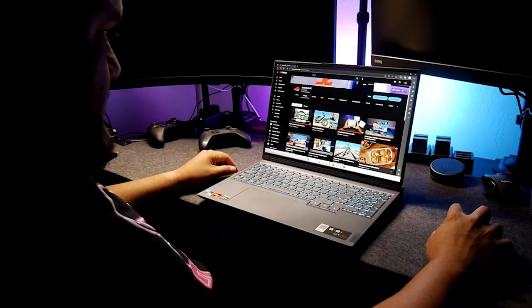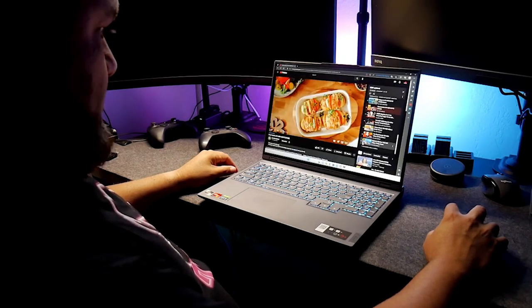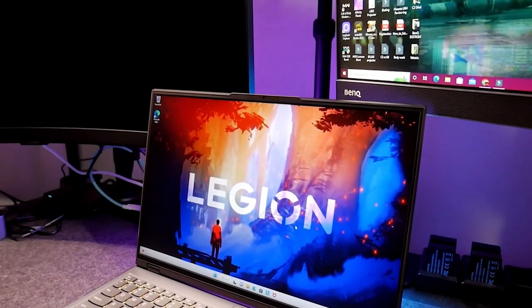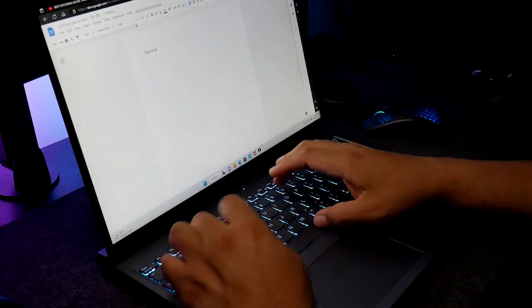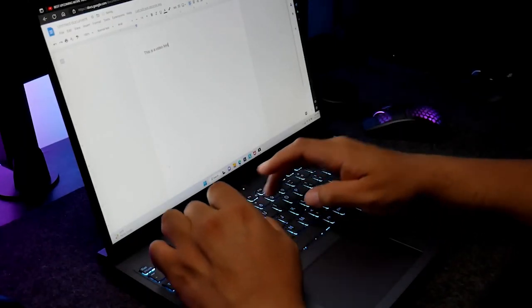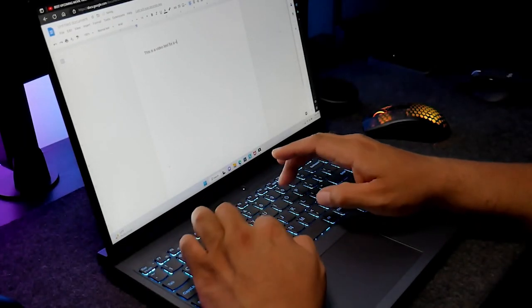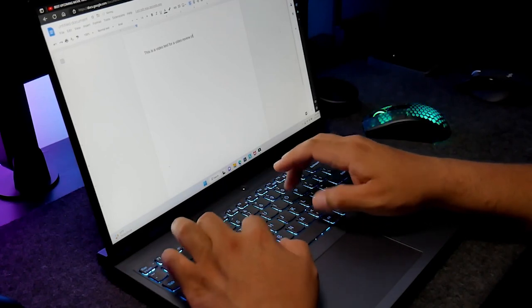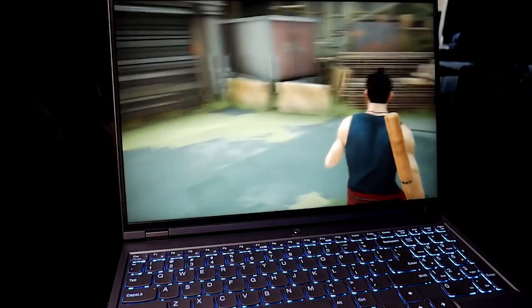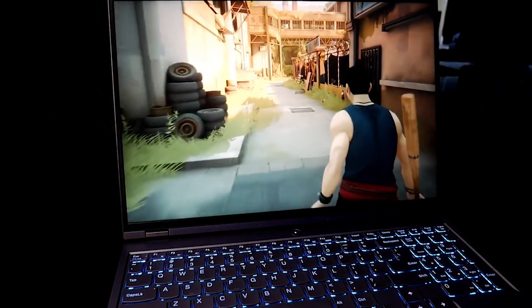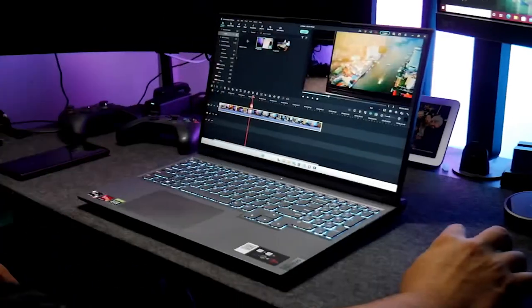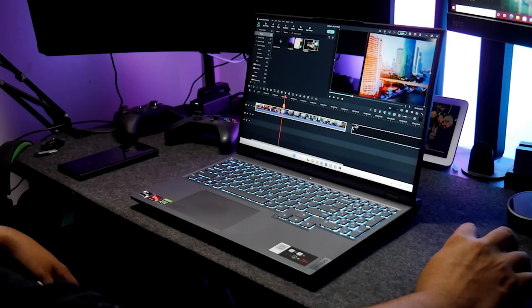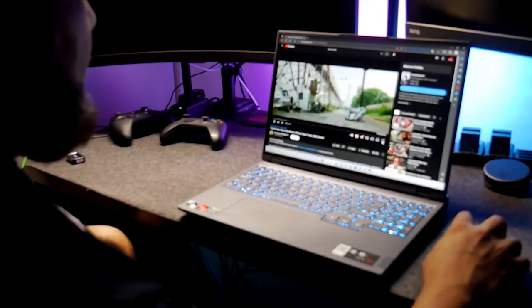But it's not just about power and storage. The Legion 5 Pro Gen 6 also boasts a sleek, ergonomic design and a comfortable keyboard with customizable RGB backlighting, and with its advanced cooling system, you can game for hours on end without worrying about overheating. So if you're looking for a gaming laptop that can handle anything you throw at it and has plenty of storage to boot, the Lenovo Legion 5 Pro Gen 6 is the way to go. Lenovo Legion power and storage all-in-one.